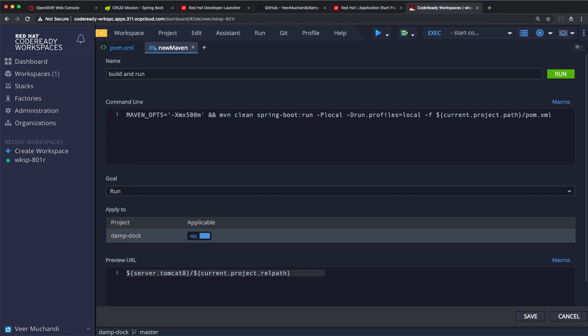Now, in order to use the local profile, I need to create an application-local.properties file, which we'll do in a minute. We can also provide a preview URL so that we can just click and it takes us to a running application when the app gets ready. Since our CRUD application is exposed at fruits/index.html, I'm adding that here as the preview, and I'll save this maven command.